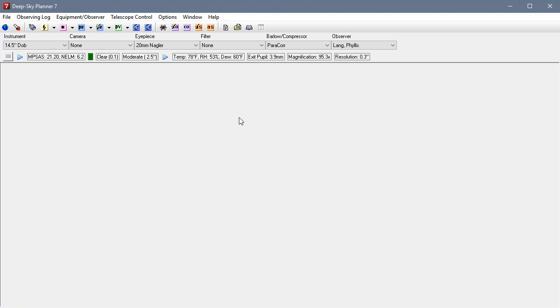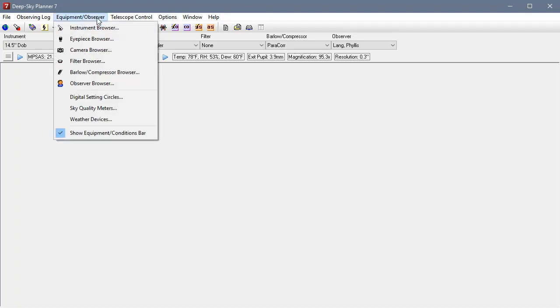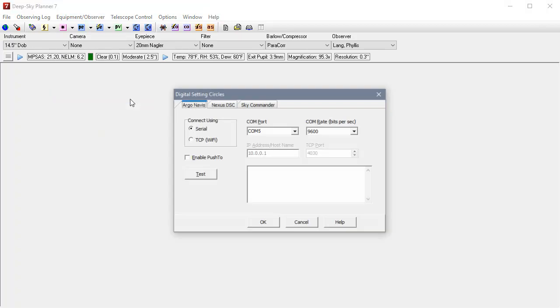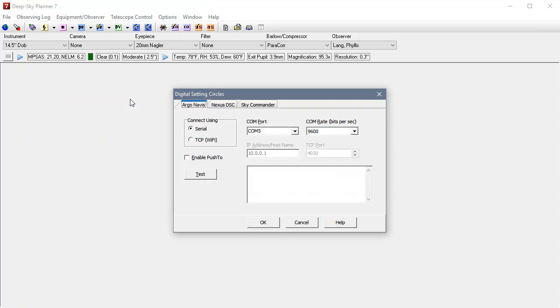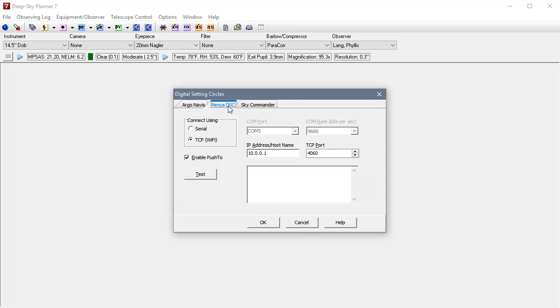Next thing I need to do is configure Deep Sky Planner with the Nexus communication parameters. And we do that by choosing equipment observer and down to digital setting circles. Click. Now these are the controls that allow you to configure any of the digital setting circles devices supported by Deep Sky Planner. And we need to choose Nexus DSC.